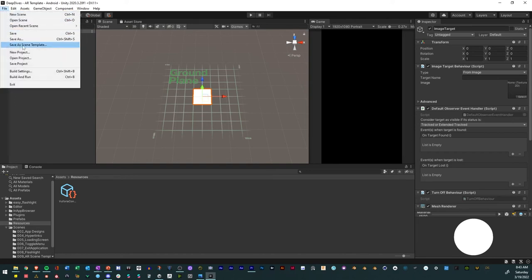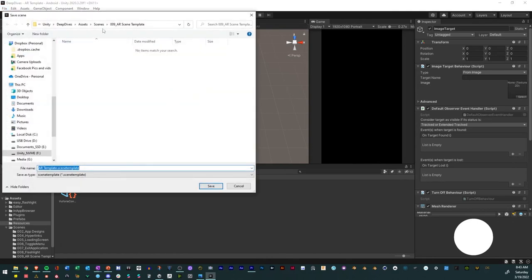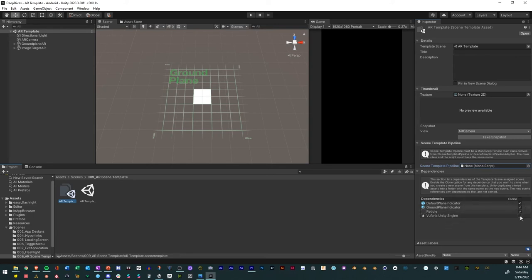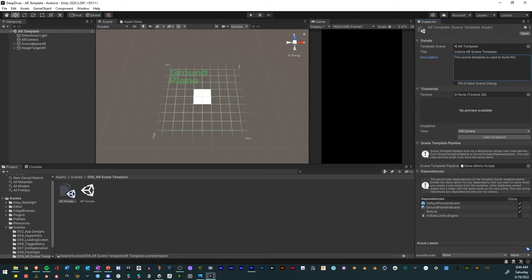Now go to Save Scene As Template. Name it Vuforia AR Template, add a title such as Vuforia AR Scene Template, and a description saying this scene template is used to build AR experiences.